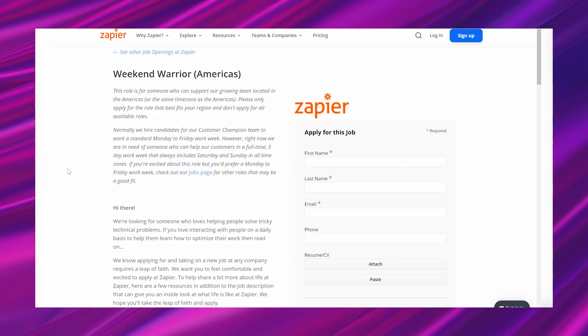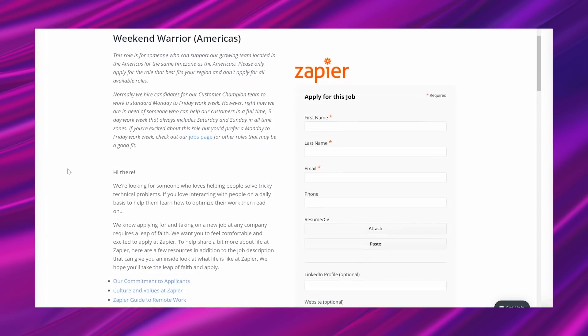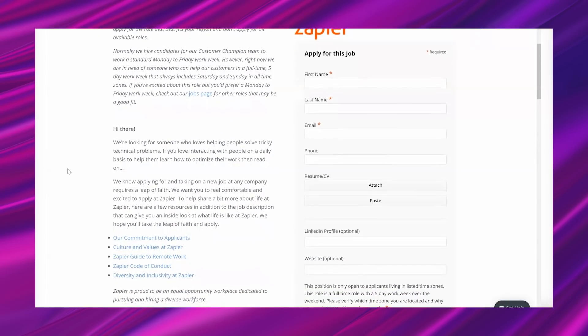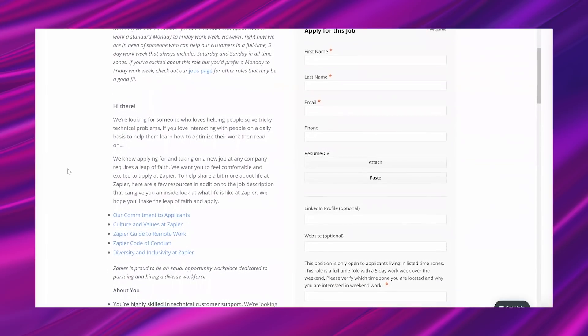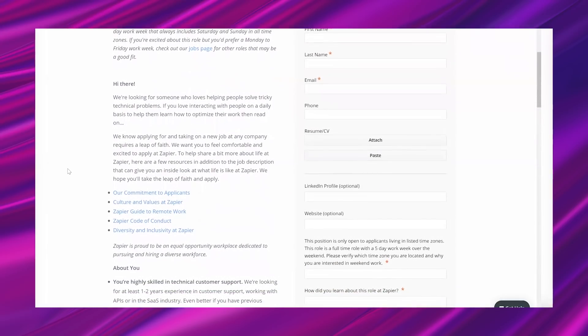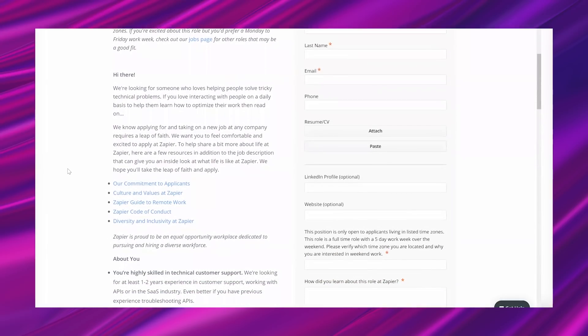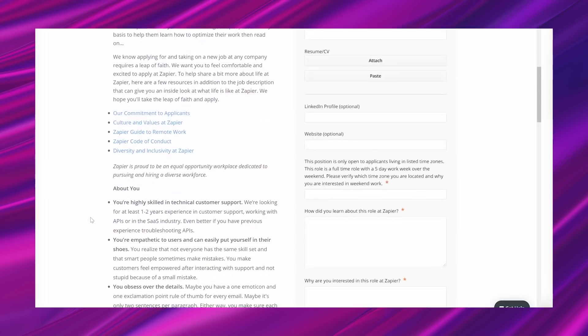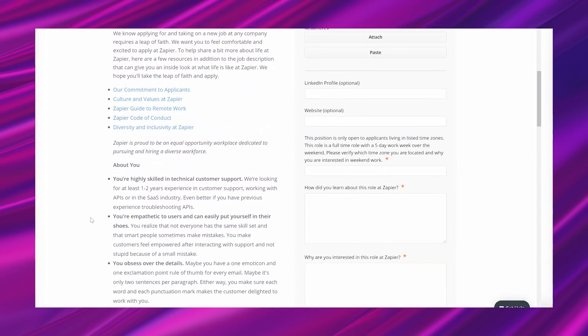If you're excited about this role but you'd prefer a Monday to Friday work week, check out our jobs page for other roles that may be a good fit. So they talk about the company here, and it says: 'We're looking for someone who loves helping people solve tricky technical problems. If you love interacting with people on a daily basis to help them learn how to optimize their work, then read on. We know applying for and taking on a new job at any company requires a leap of faith. We want you to feel comfortable and excited to apply at Zapier.'